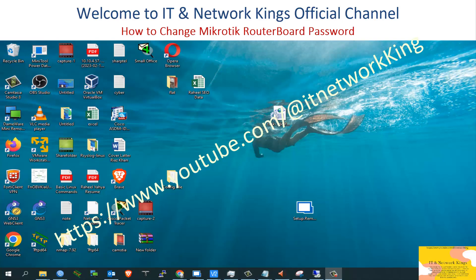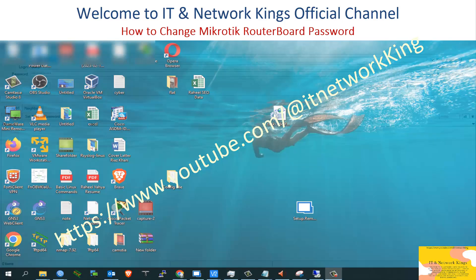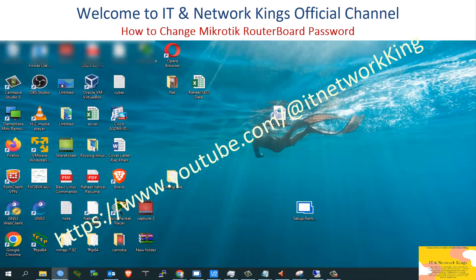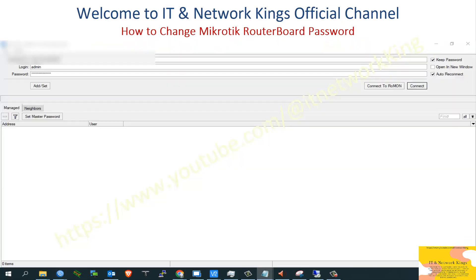Welcome to ITN Network King's official channel. This video covers how to change the MikroTik Router Board password. This configuration is being performed in a live environment, which is why all live IPs are hidden.